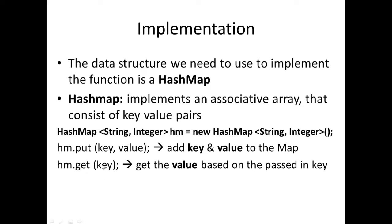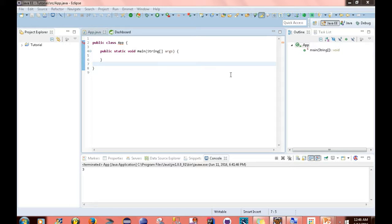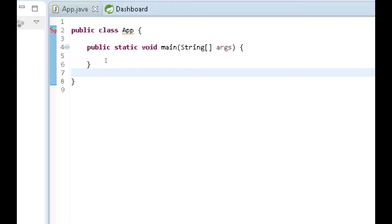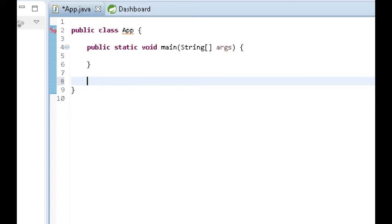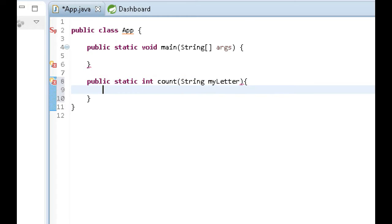The get method retrieves the value based on the key that's passed in. For example, if you pass in 'a' as the key, you get back the value associated with that key. I think one way to make this clearer is to just start coding, so the first thing I want to do is implement the count function. We'll write the method header: public static int count.